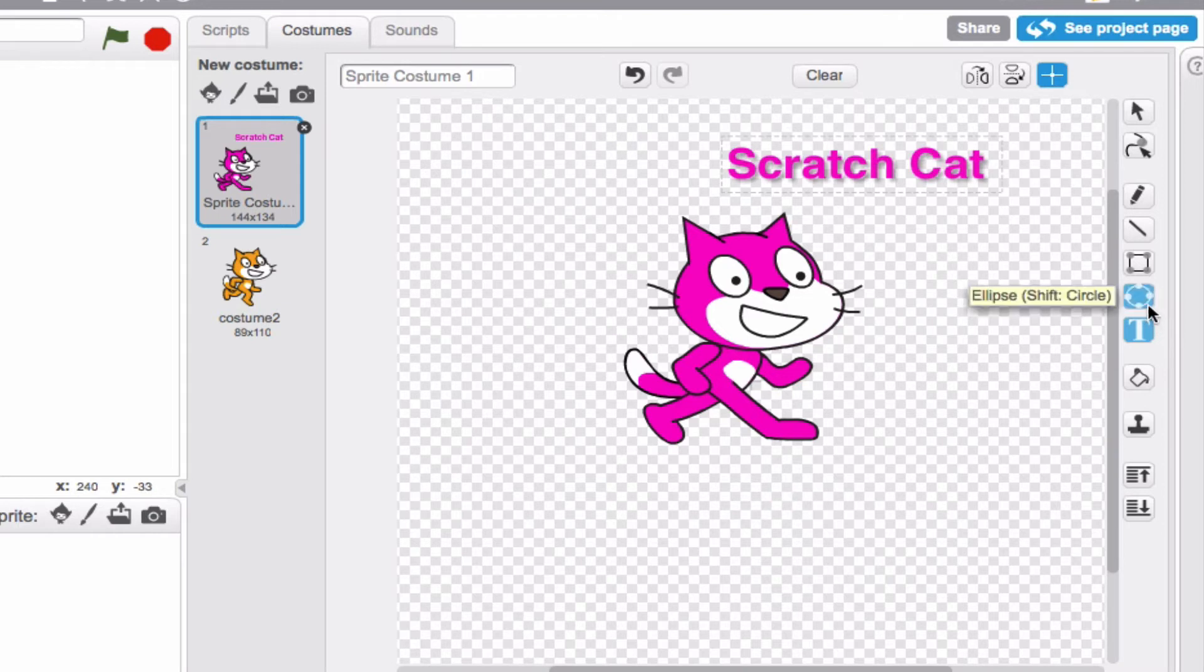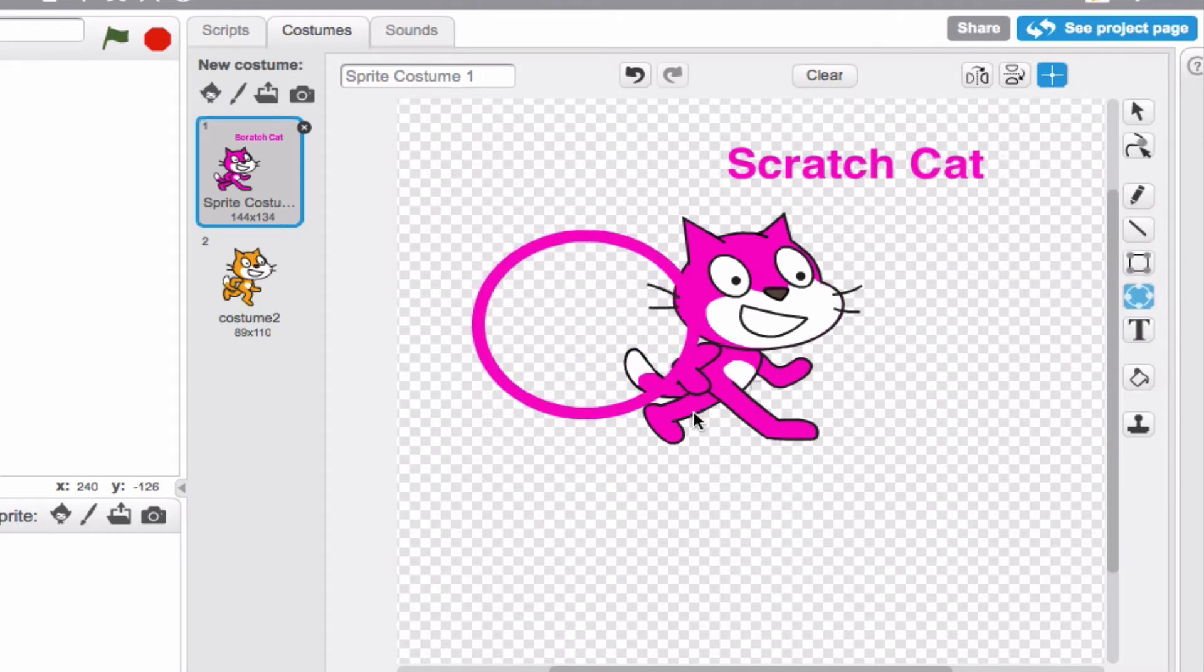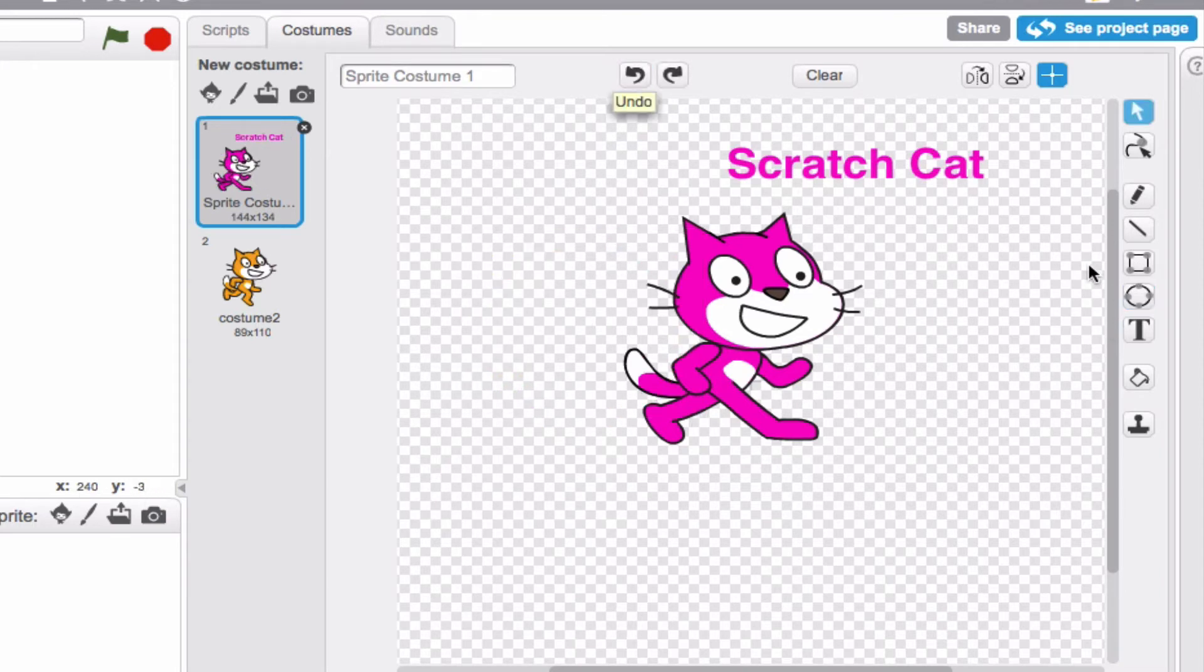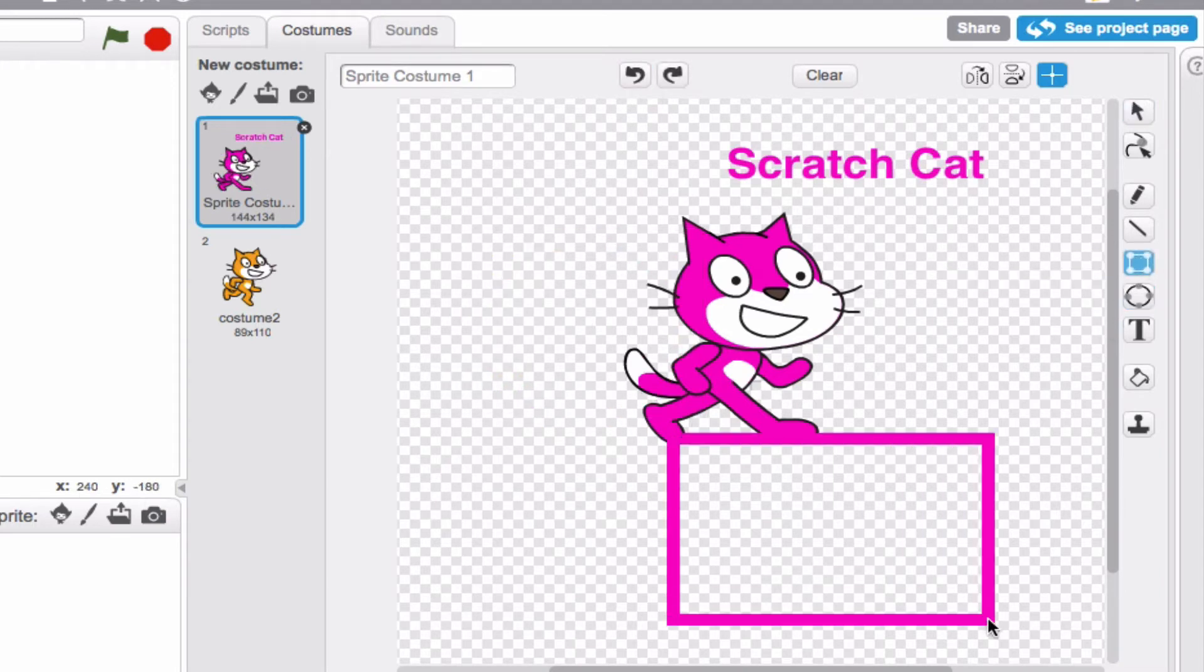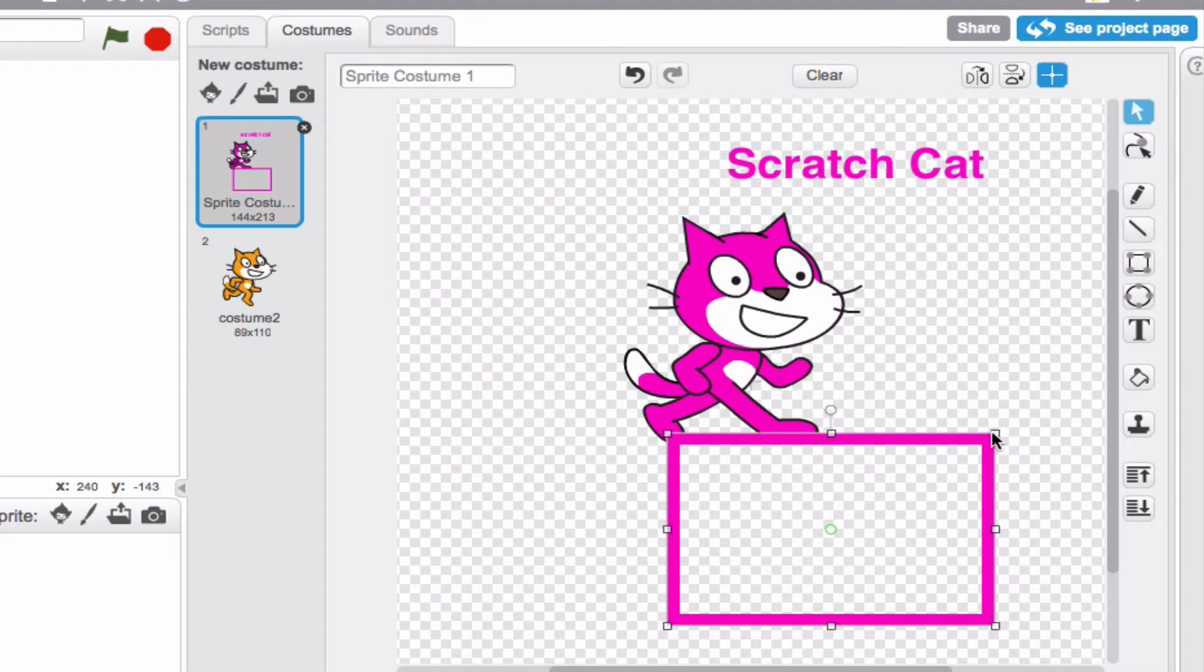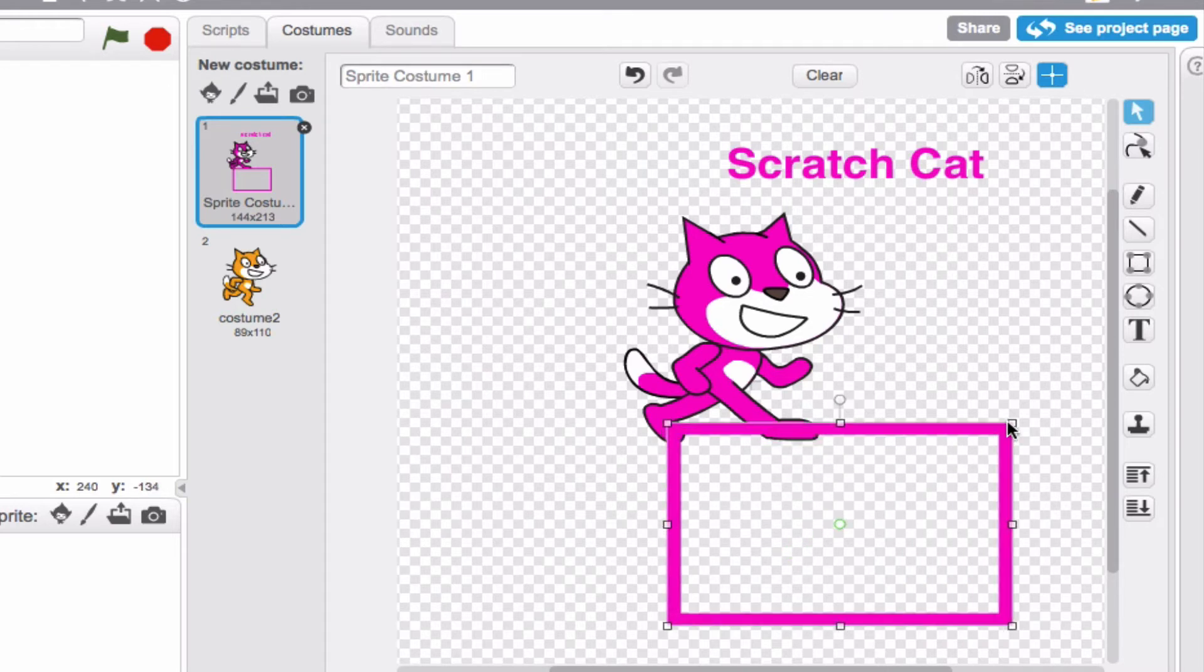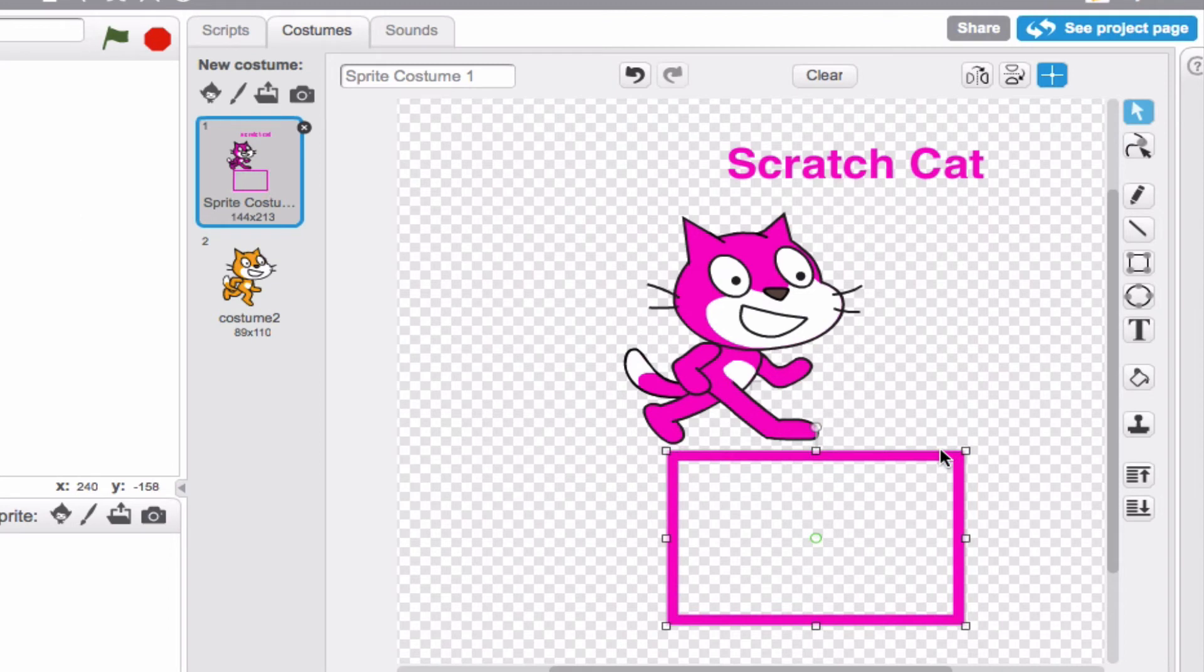Then you also have a couple of shapes options. So you could make circular shapes or you could make more rectangular shapes. And this is great because you can also adjust this accordingly just like you would on something like Photoshop or even in Microsoft Word.